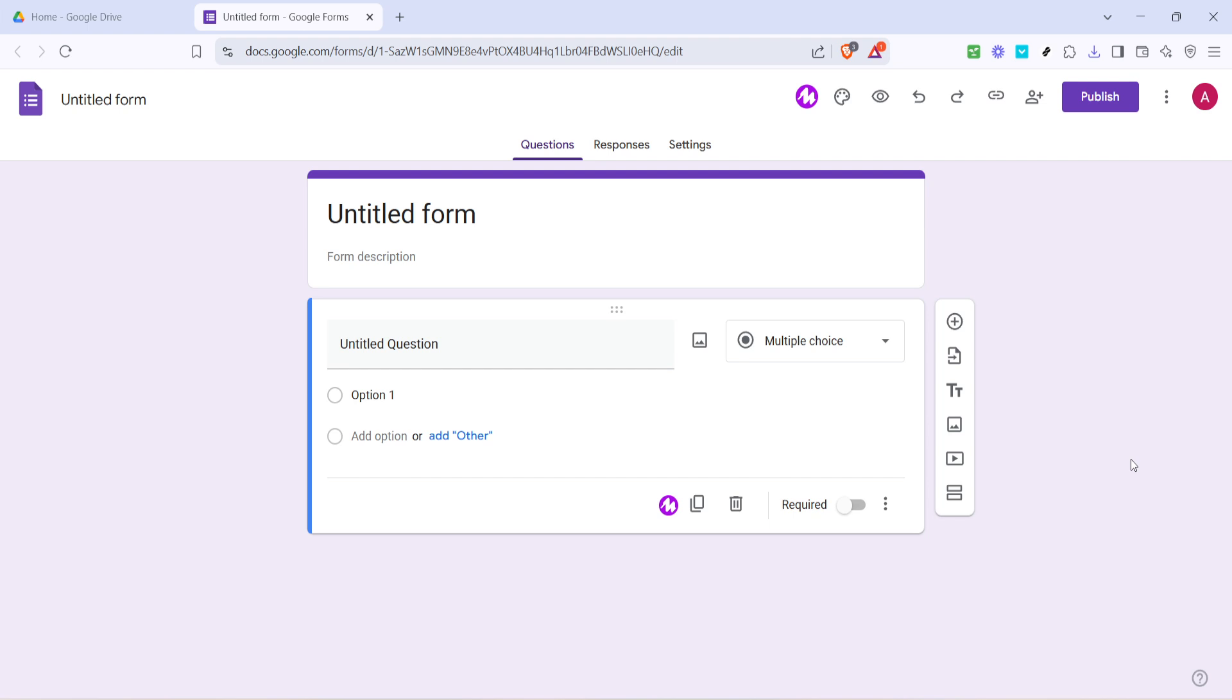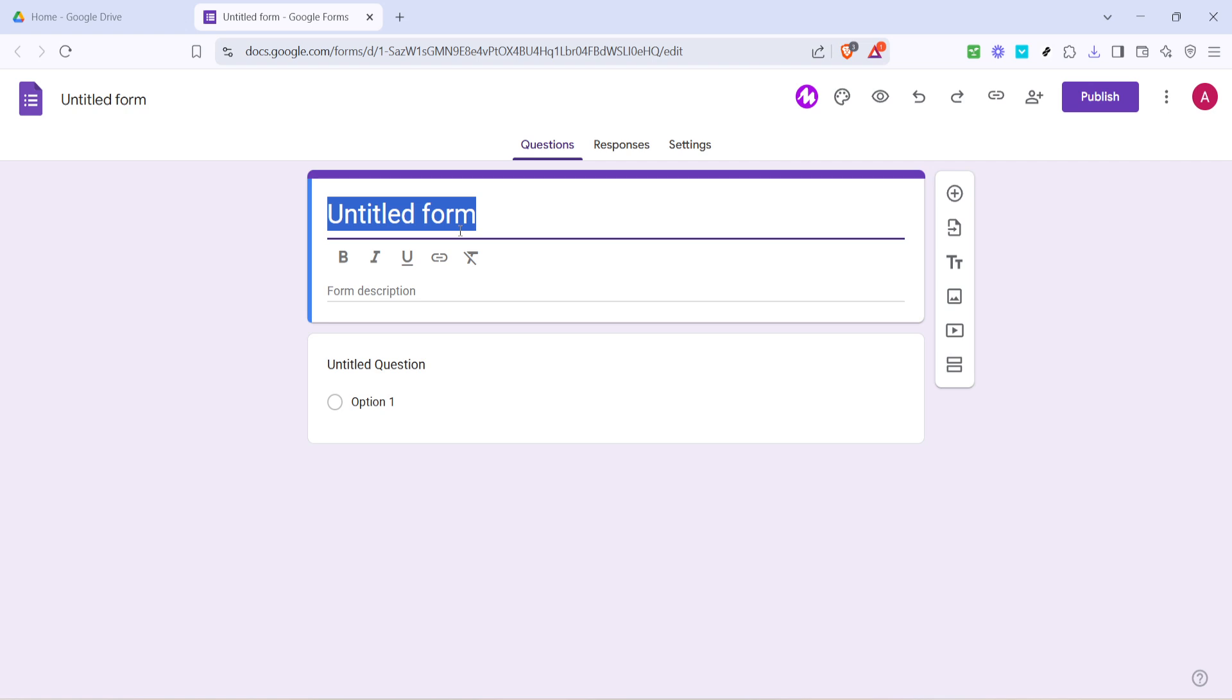First things first, open up Google Forms by heading to Google Forms' website from your browser. Once you're there, you'll find a blank form staring back at you. Go ahead and add a title to your form, keep it simple and clear, perhaps something like protected access form, so you'll know exactly what its purpose is later on.